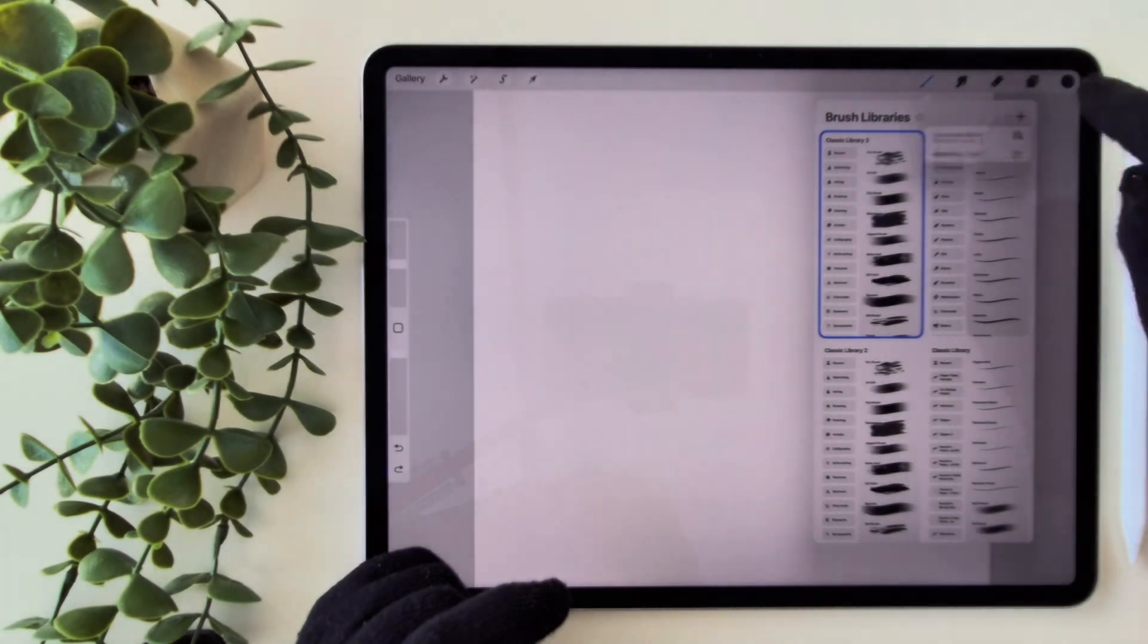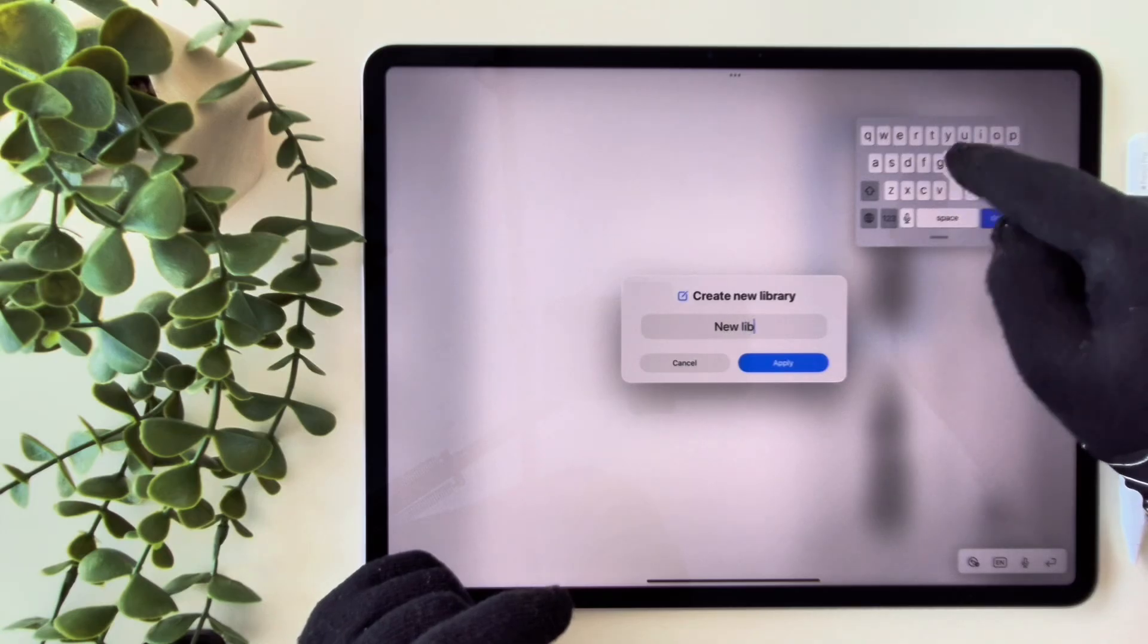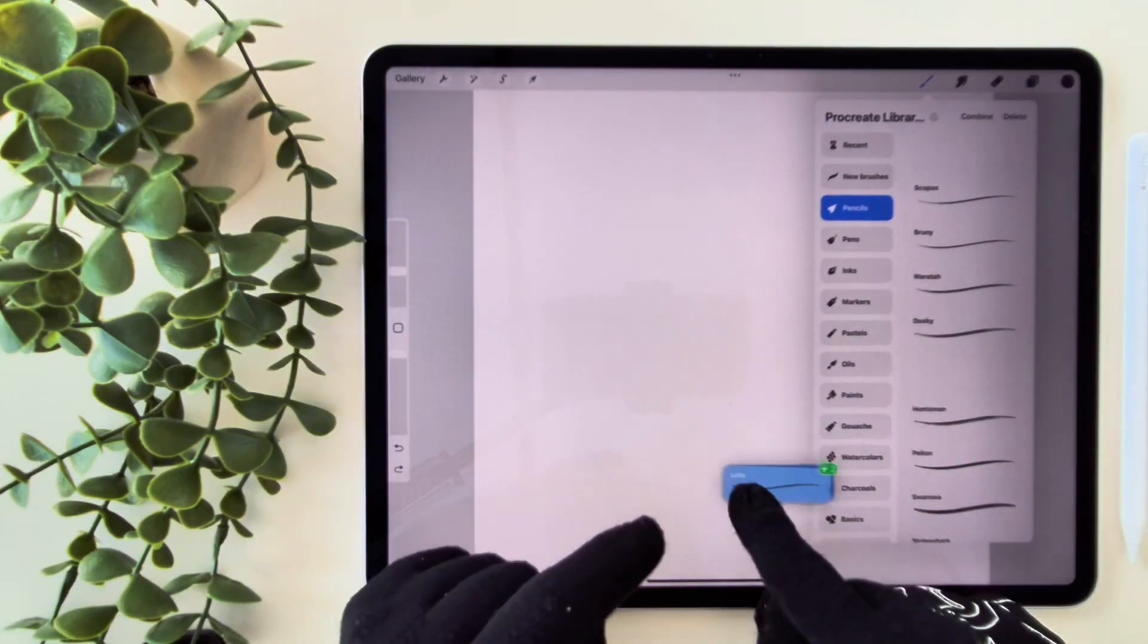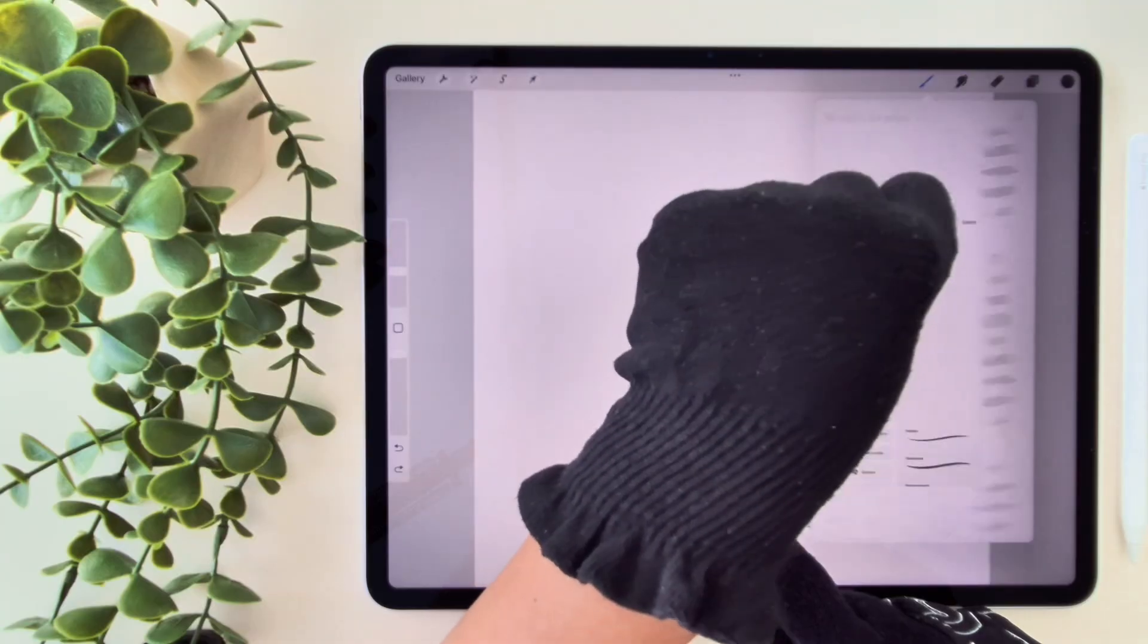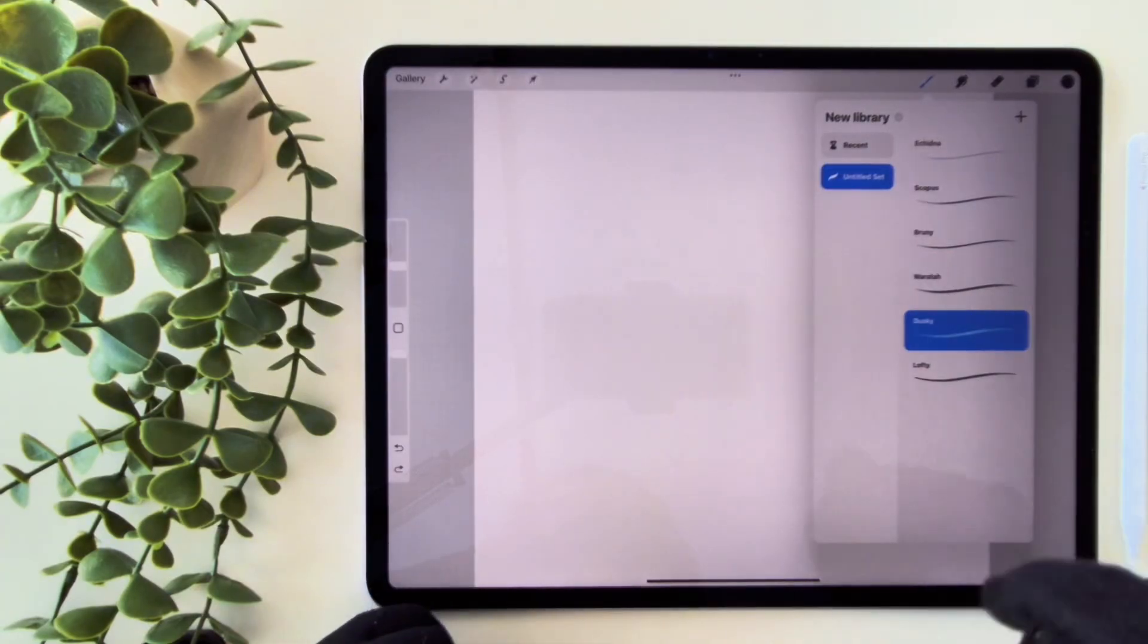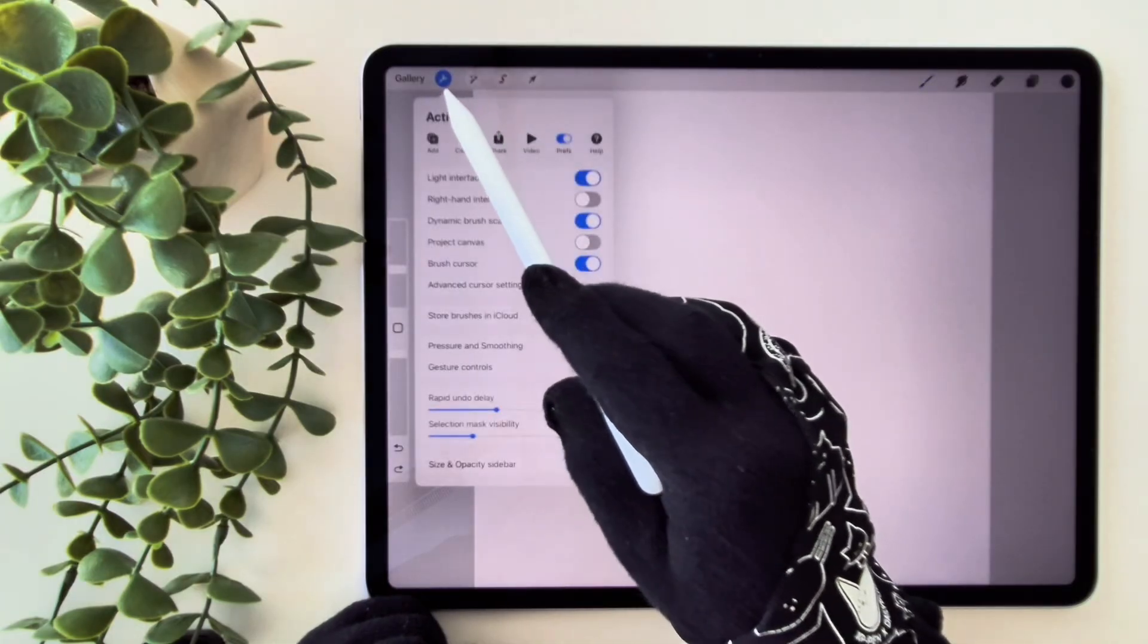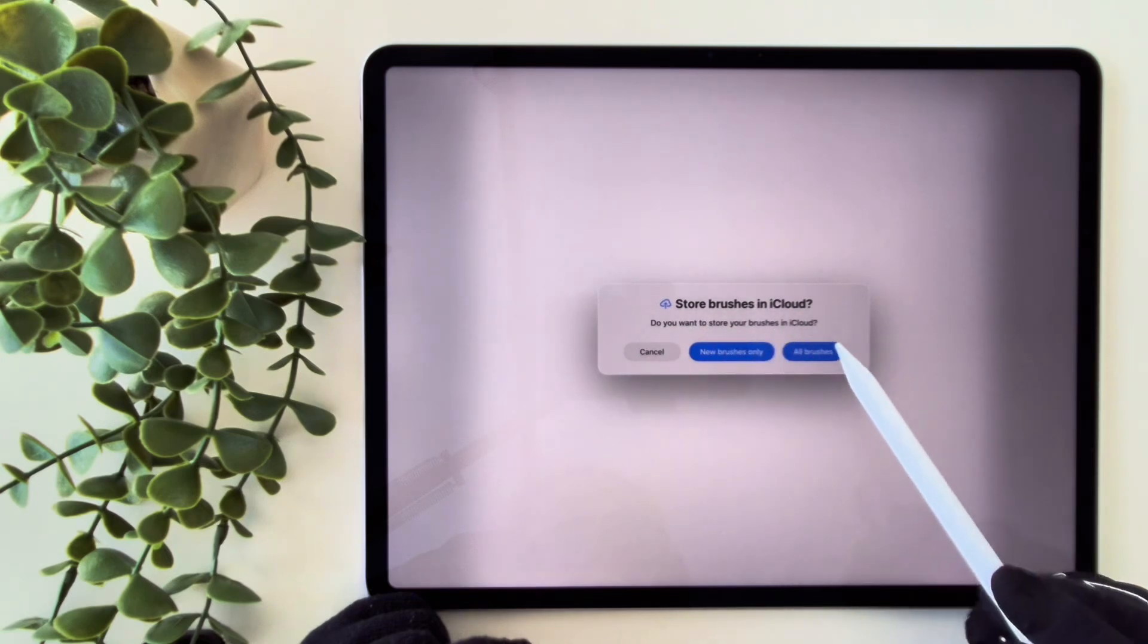You can create a new brush library with a plus button and give it a name. Then, you can easily drag and drop your brushes to organize them however you want, perfect for different projects or workflows. Plus, there is iCloud backup for your brushes and libraries, which is such a lifesaver for keeping everything safe and easy to access. But make sure that iCloud storage is on from inside actions preferences.